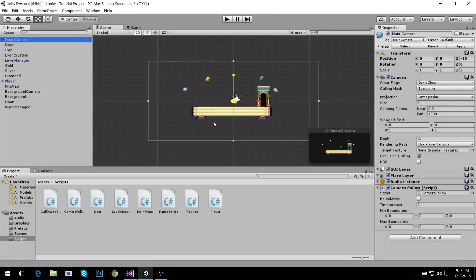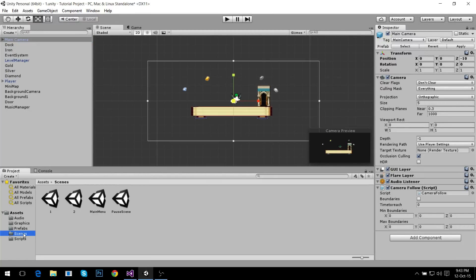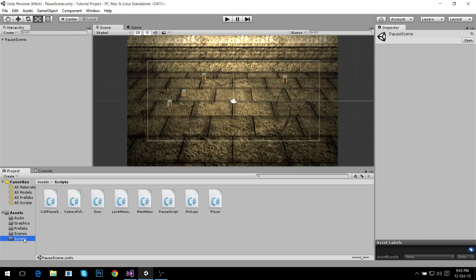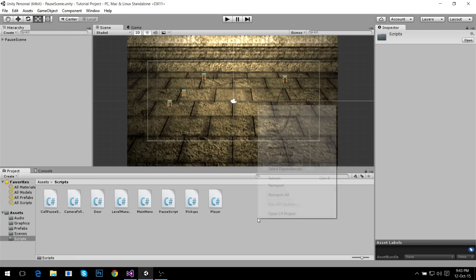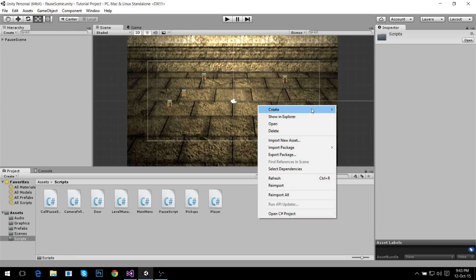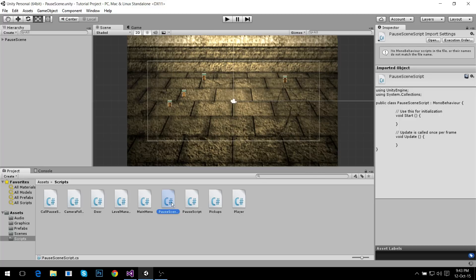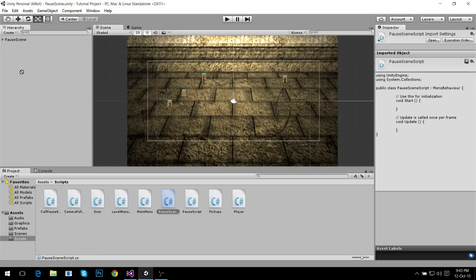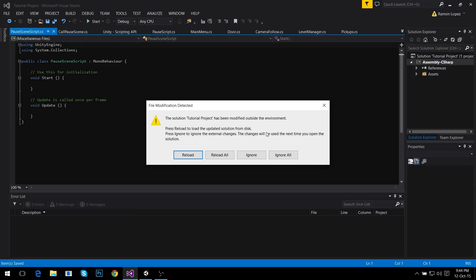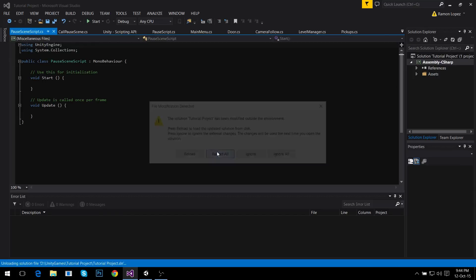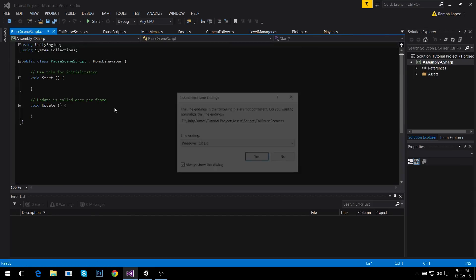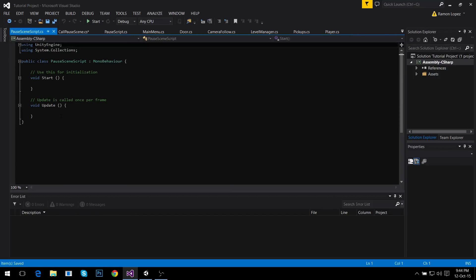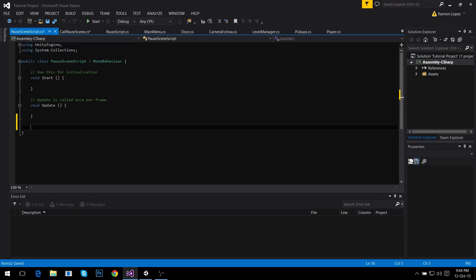Now I'm gonna do something else. I'm going to go to the scene and I'm gonna make that resume button work. Create a script, it's gonna be called pause scene script, and I'm gonna add this script to the pause scene game object.